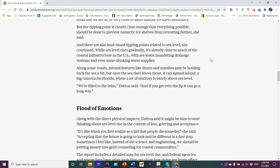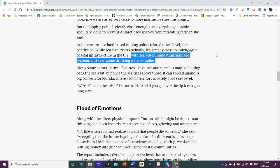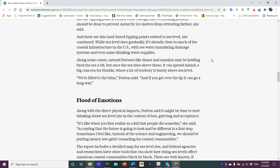There are also land-based tipping points related to sea level. While sea level rises gradually, it's already close to much of the coastal infrastructure in the U.S. with seawater inundating drainage systems and even some drinking water supply. You get the brine infiltration into the water table, into the drinking water. And we're seeing that in places like Miami. And even more so, you're starting to see it in the Ogallala reservoir that underlies the plains. It affects crops. Because if you don't have salt-resistant crops, you increase the salinity, you change the osmotic potential, you kill the plants.